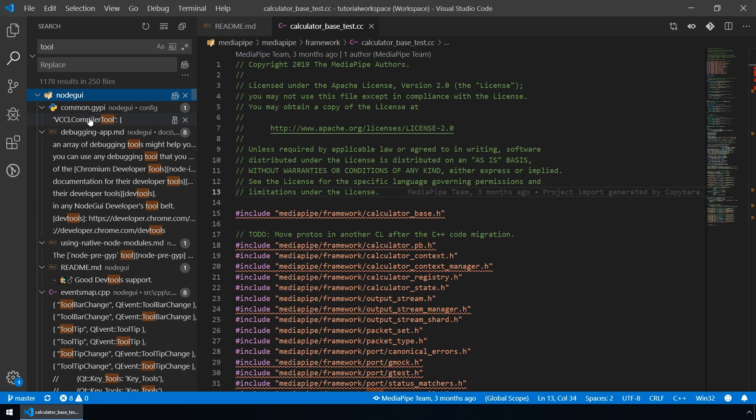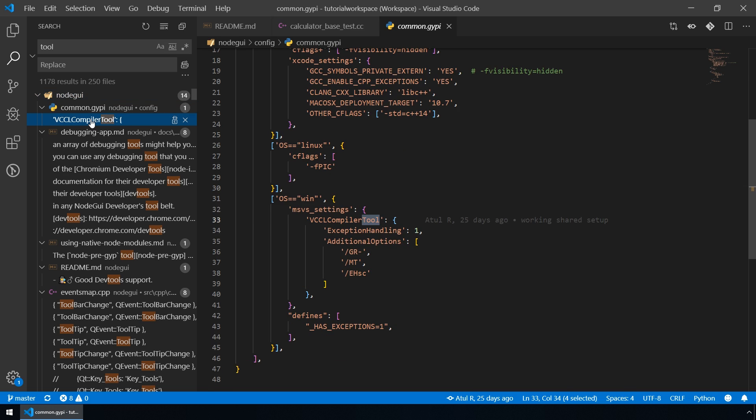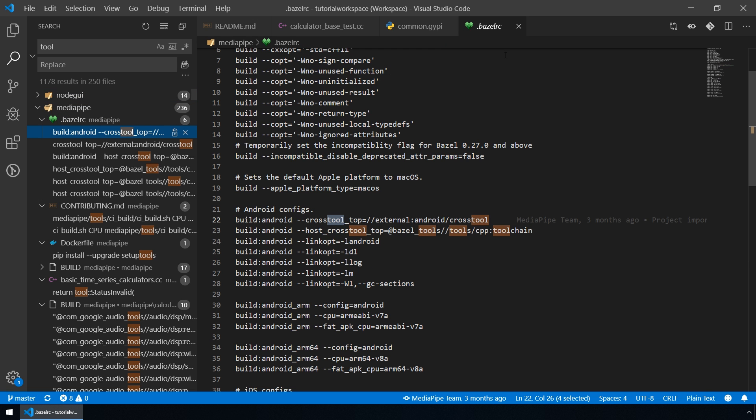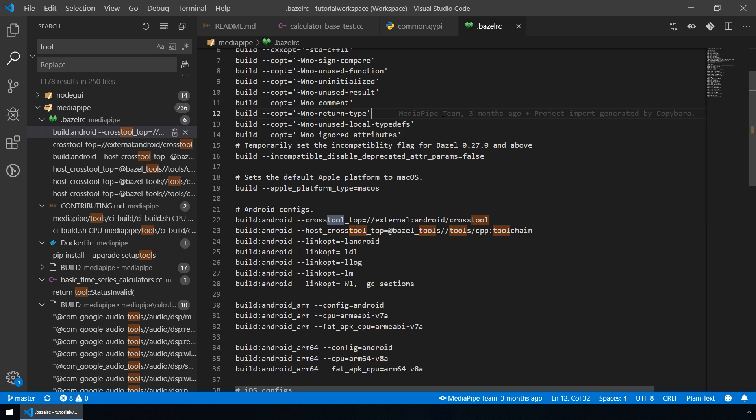And of course, you can open the files that contain the word tool and note the different root folders for this file in the NodeGUI project and, for example, for this file in the MediaPipe project.